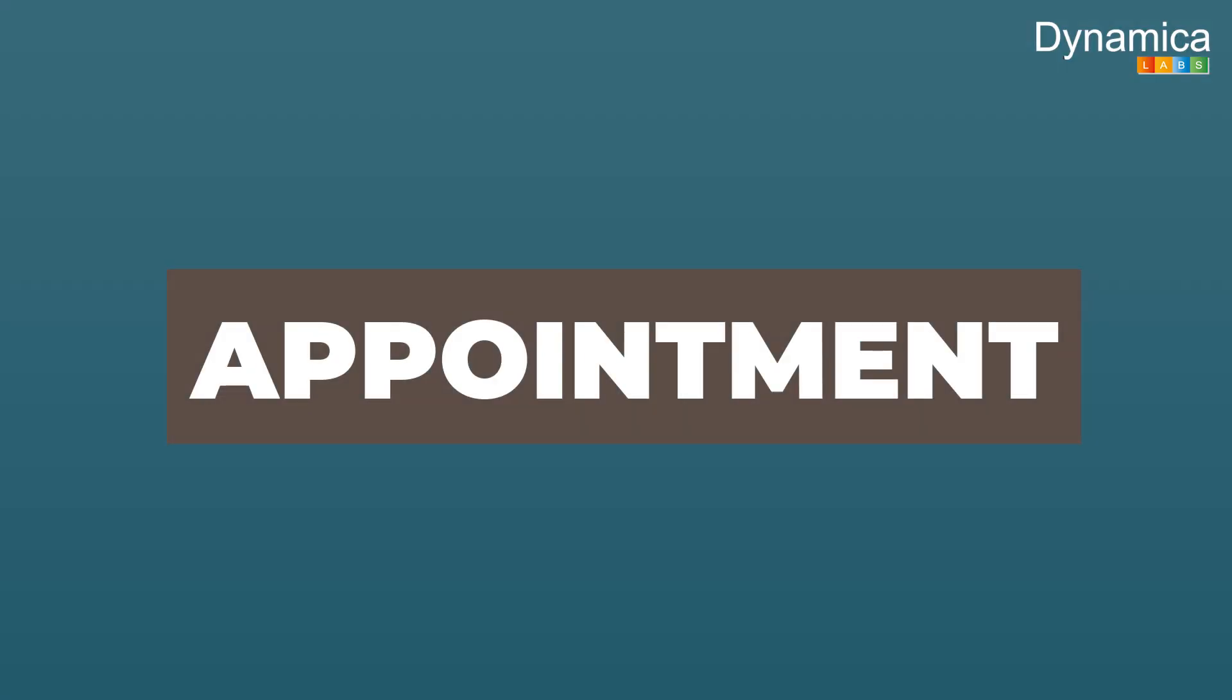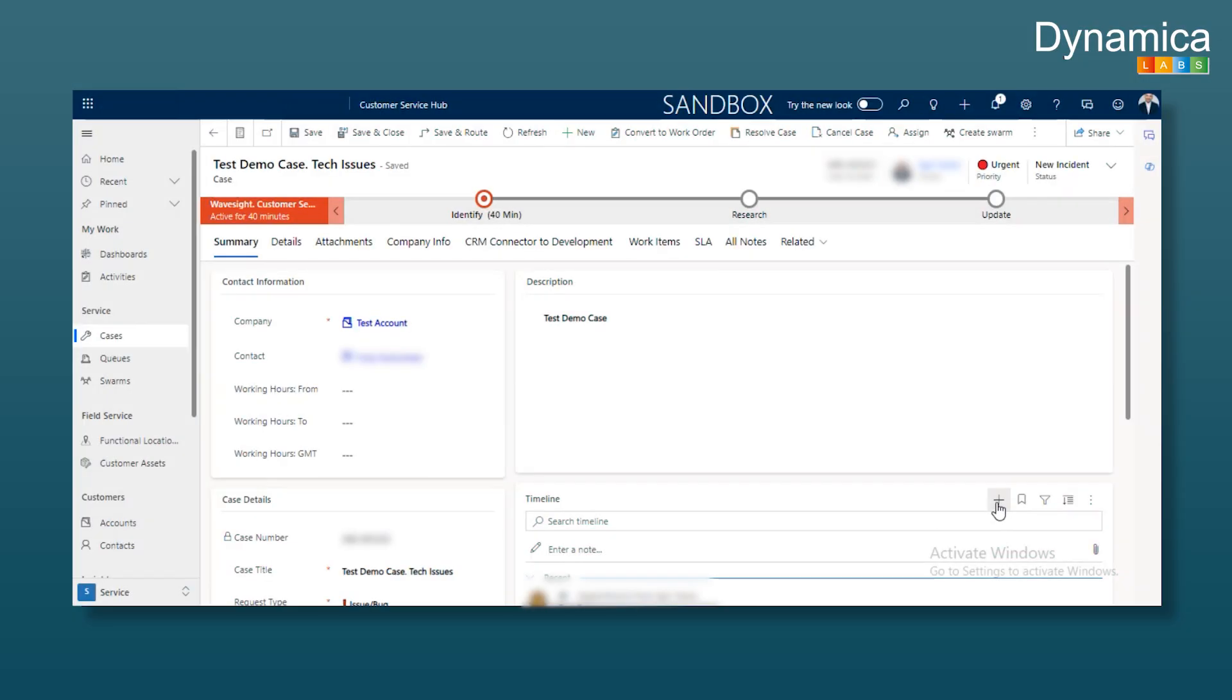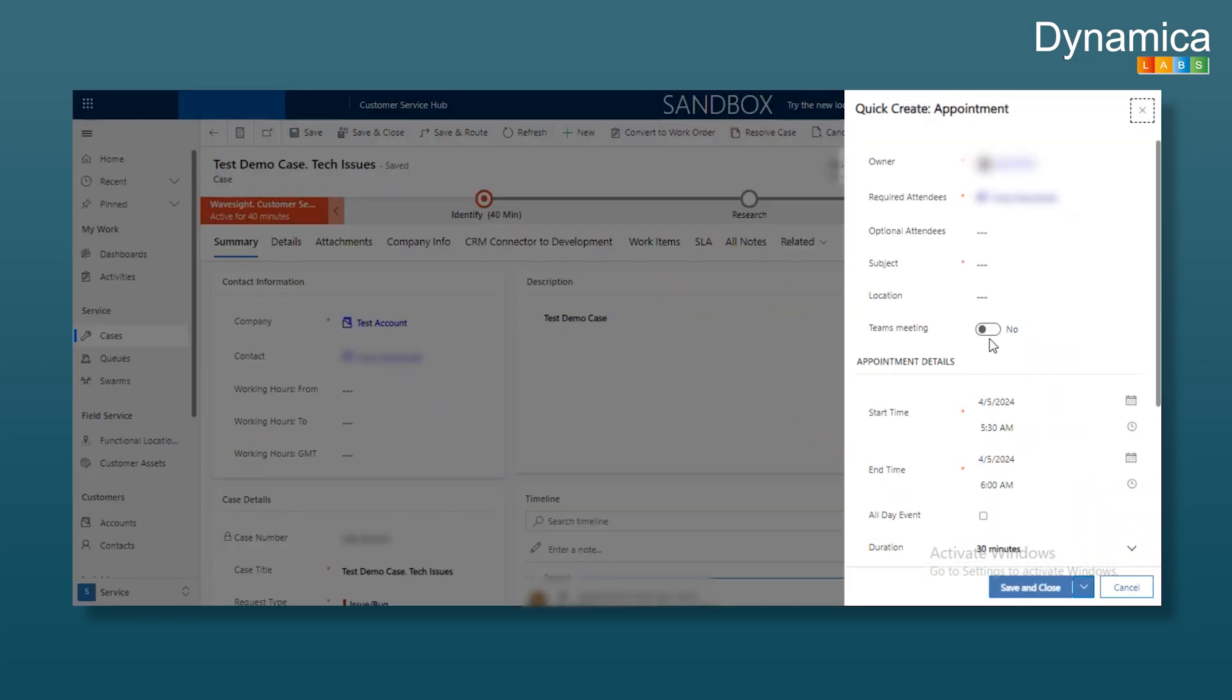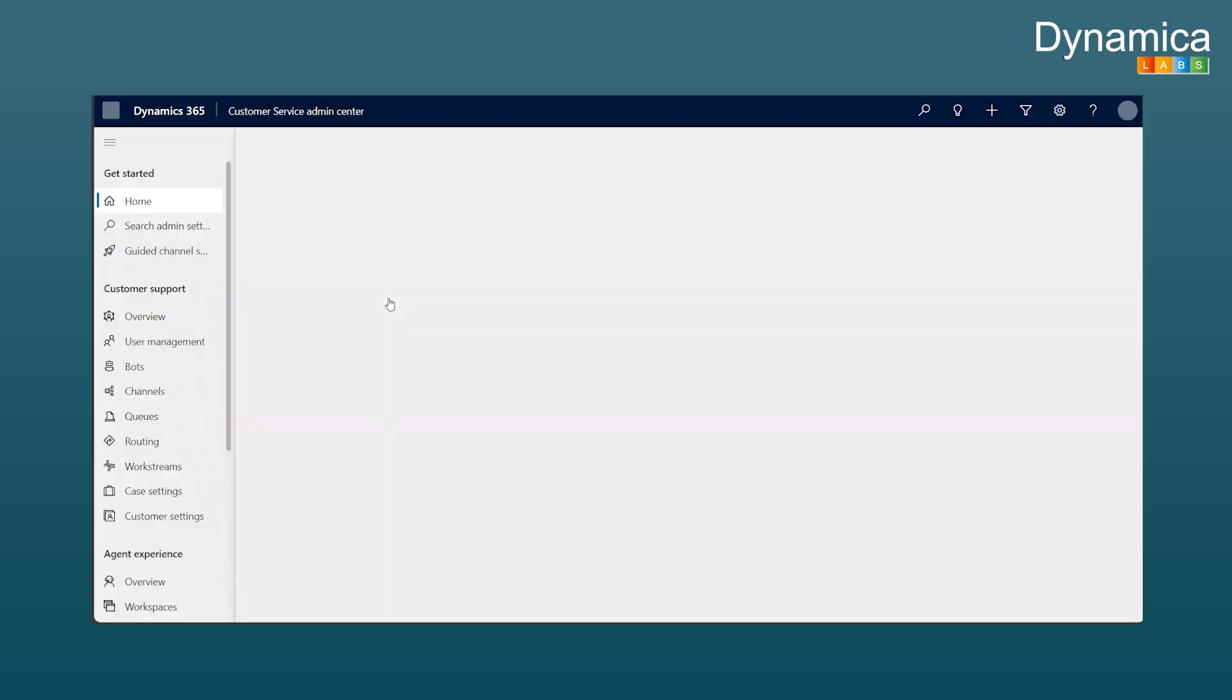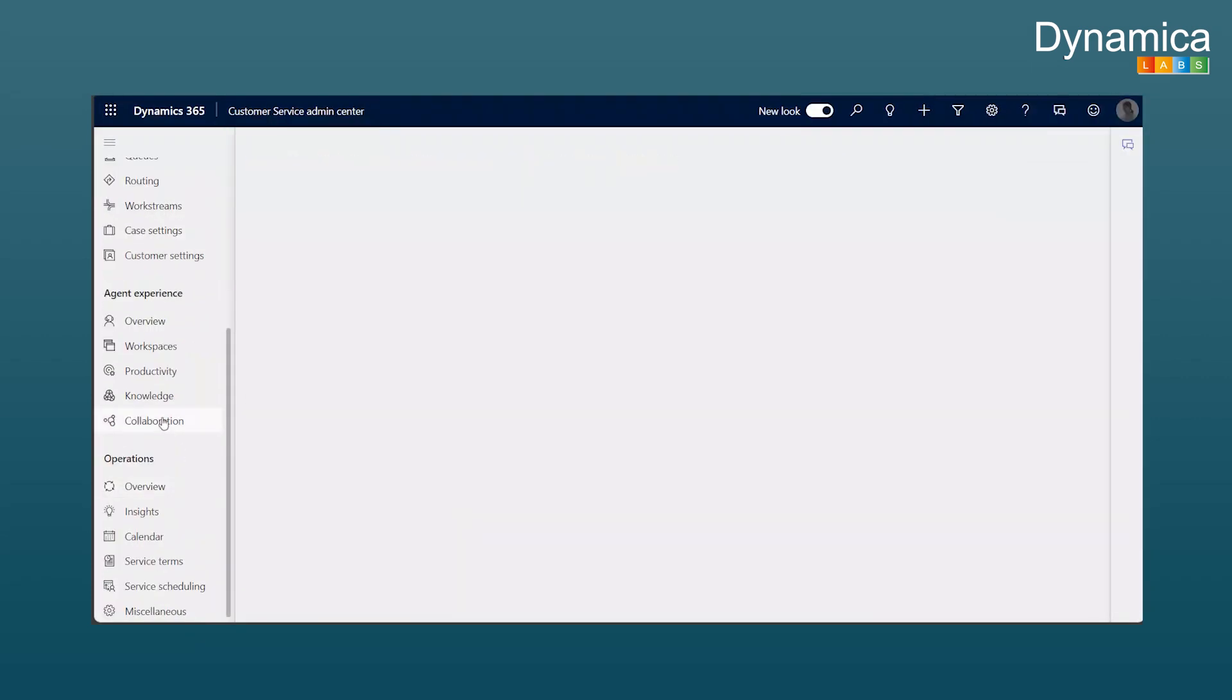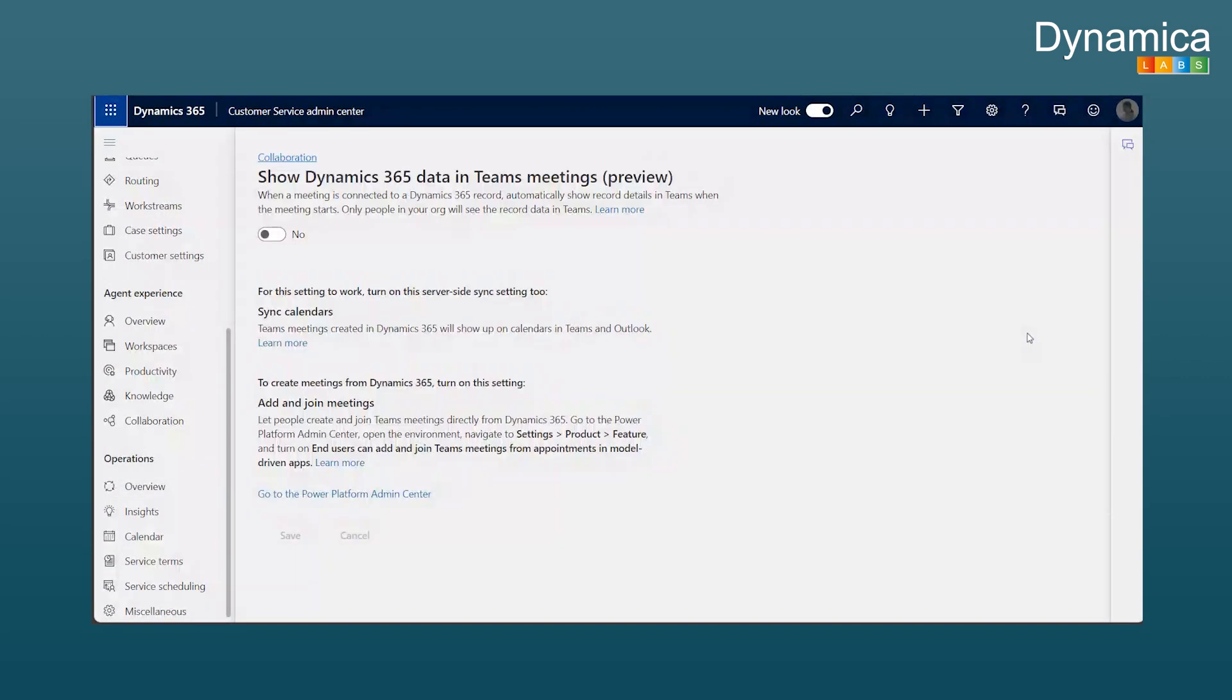Next is appointments. We can plan appointments that will immediately appear in Teams. Generally, an appointment is an activity that can be created through the timeline or activity. When creating an appointment, it's crucial to switch to Teams meeting. Some prerequisites must be set up for this to work. First, in the settings, specifically in customer service settings, you need to enable the option to create appointments with Teams meetings.